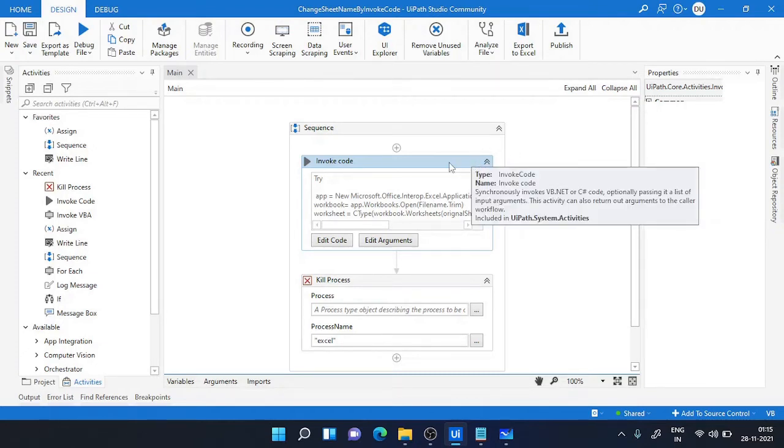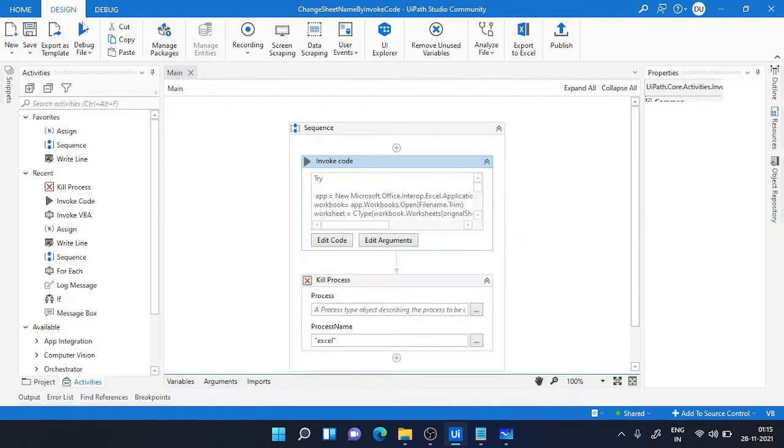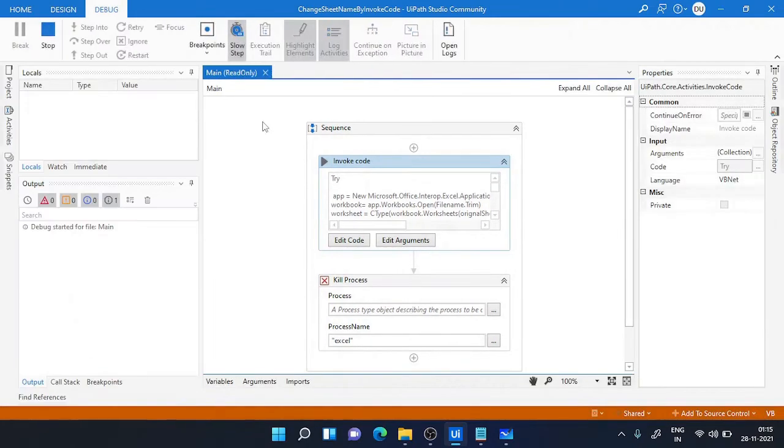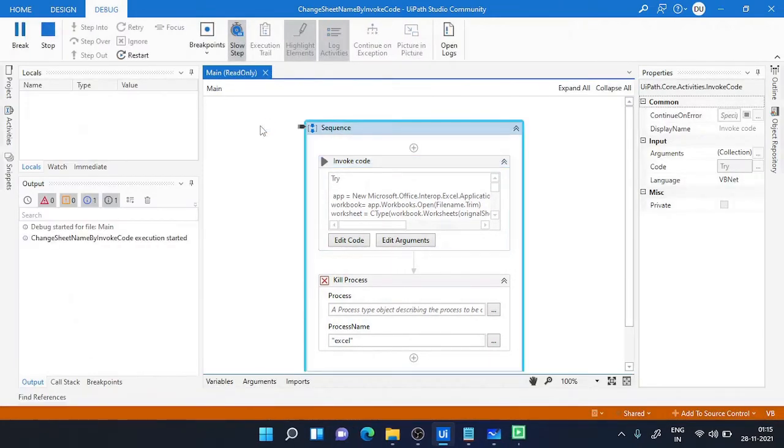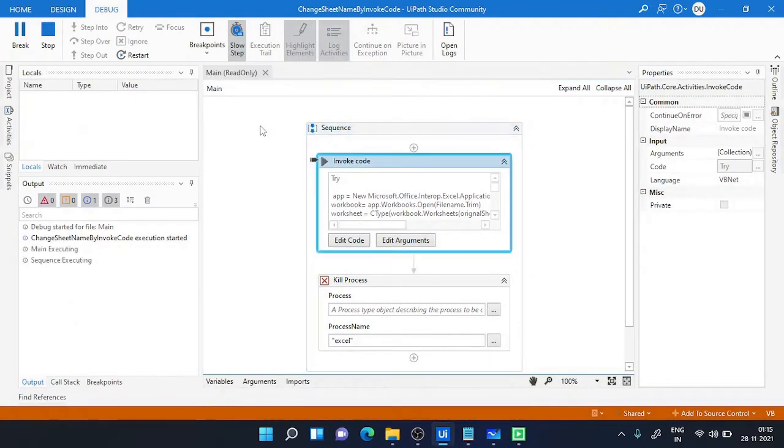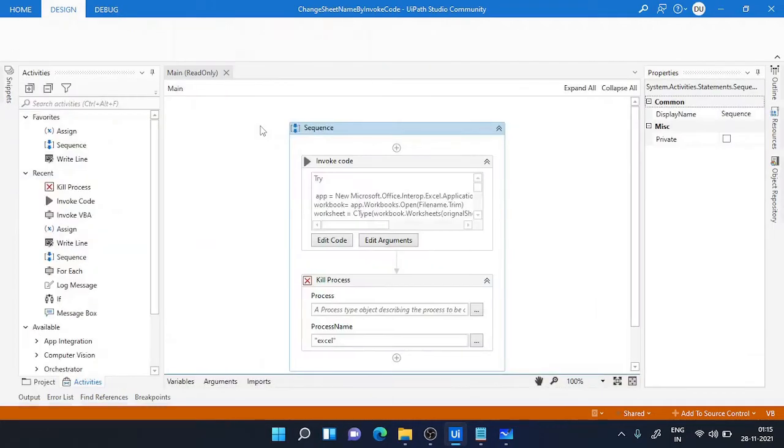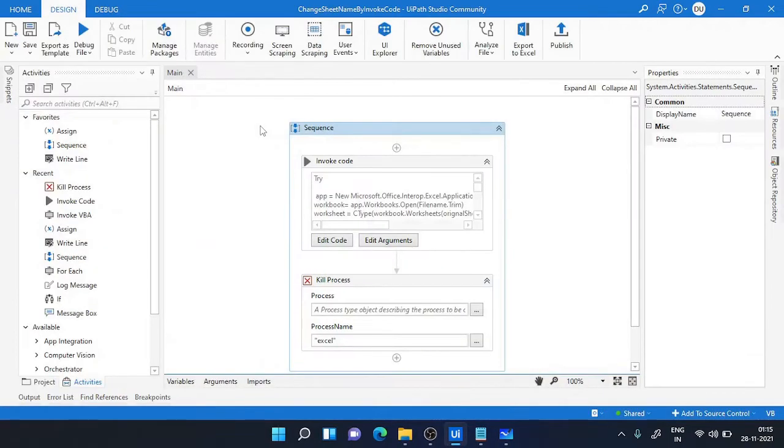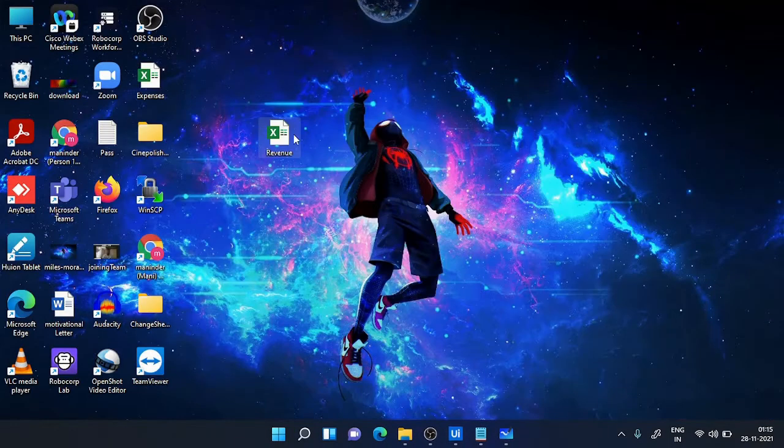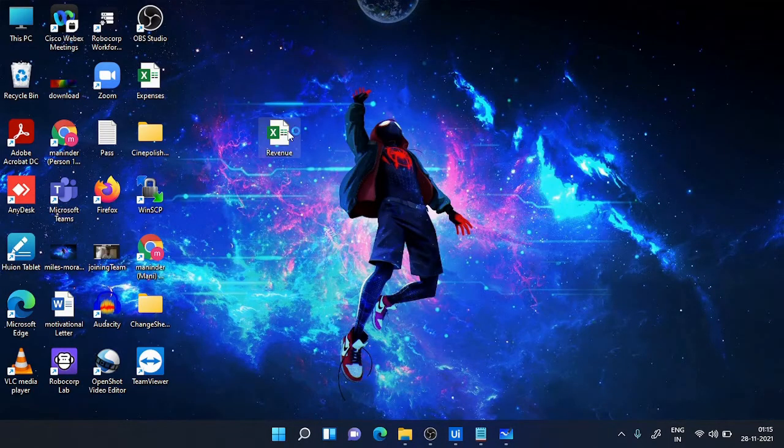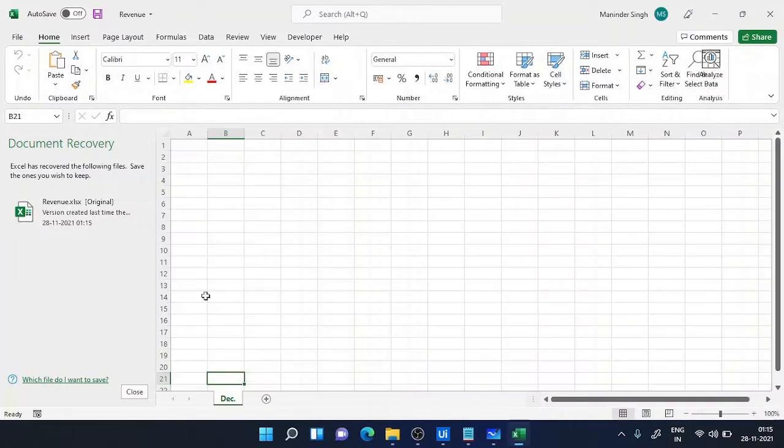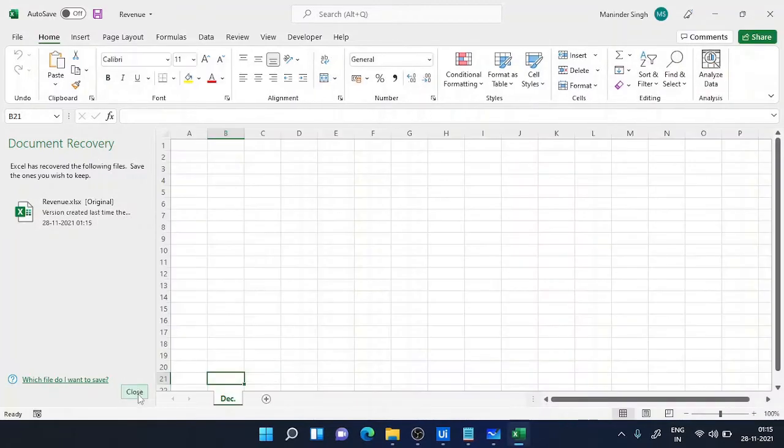Let me run this one first. I'll run the process. Okay, now it is going smoothly fine. And let's see the result. So I'll go to my Excel file and you can see the name has been changed.